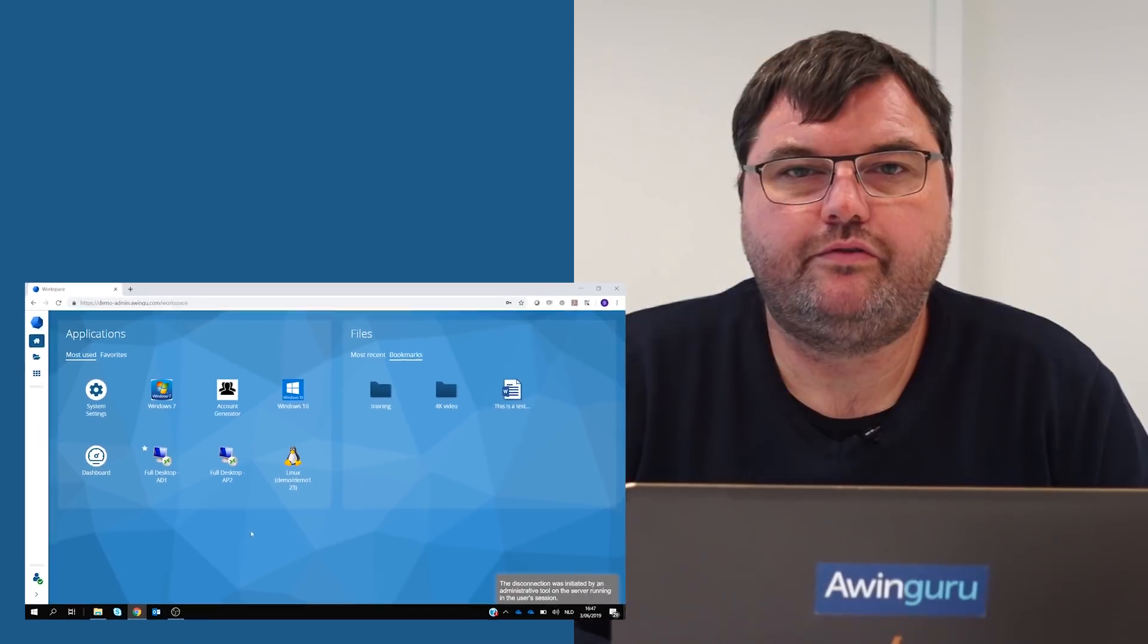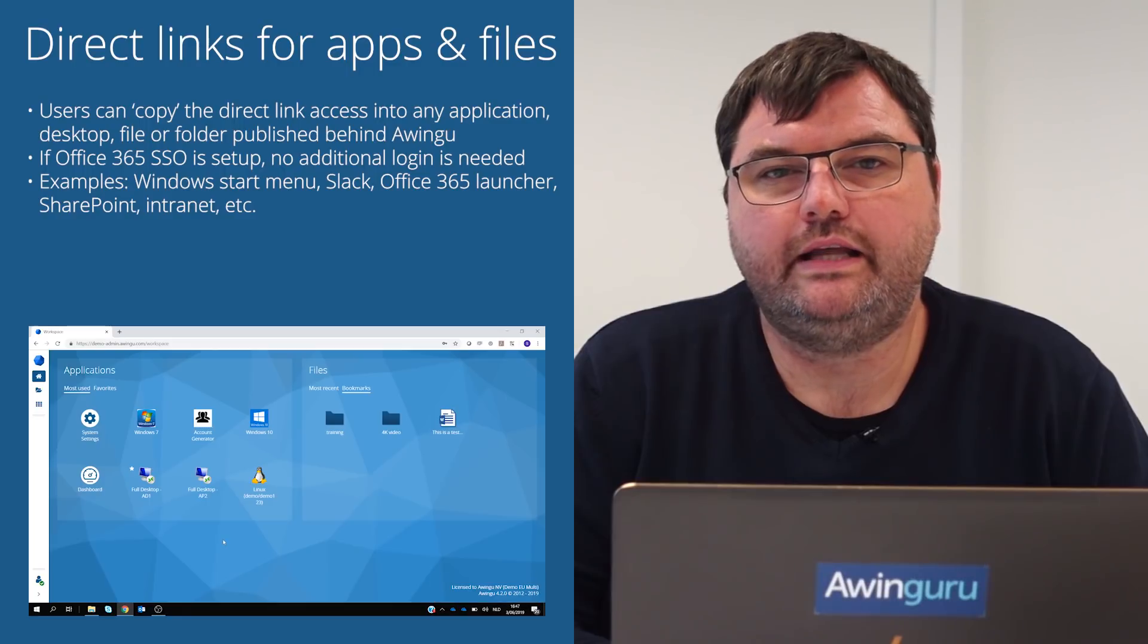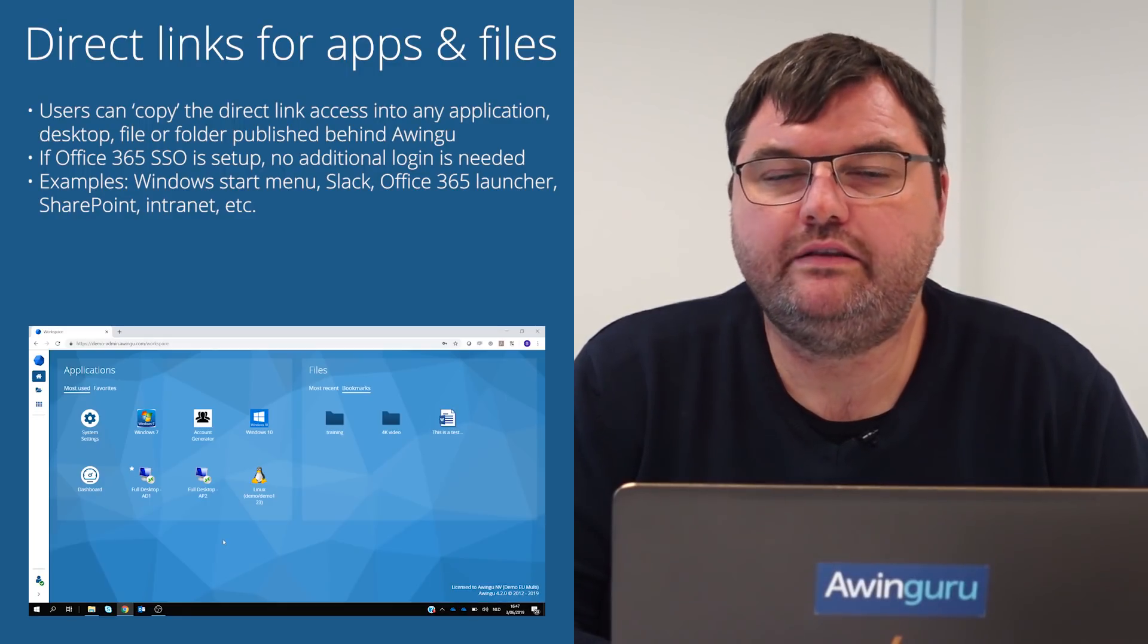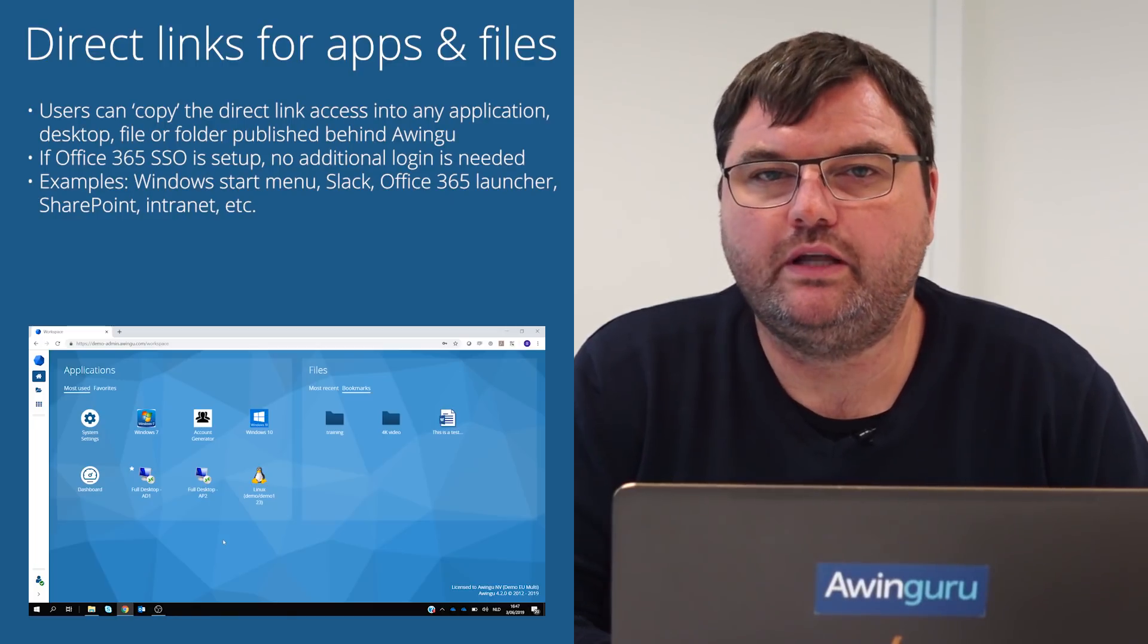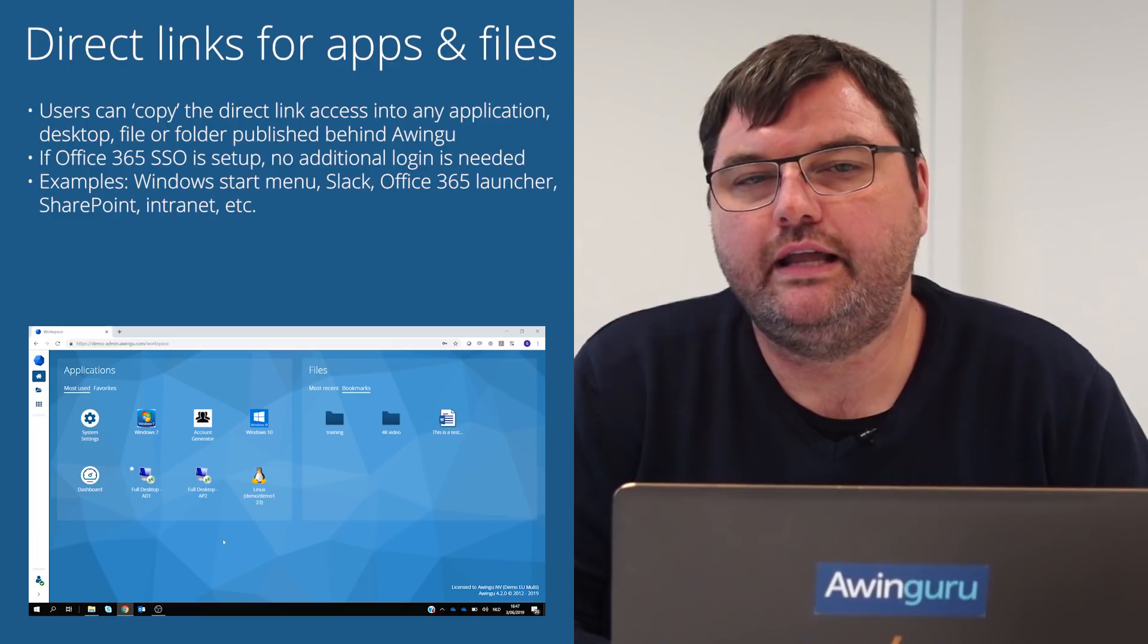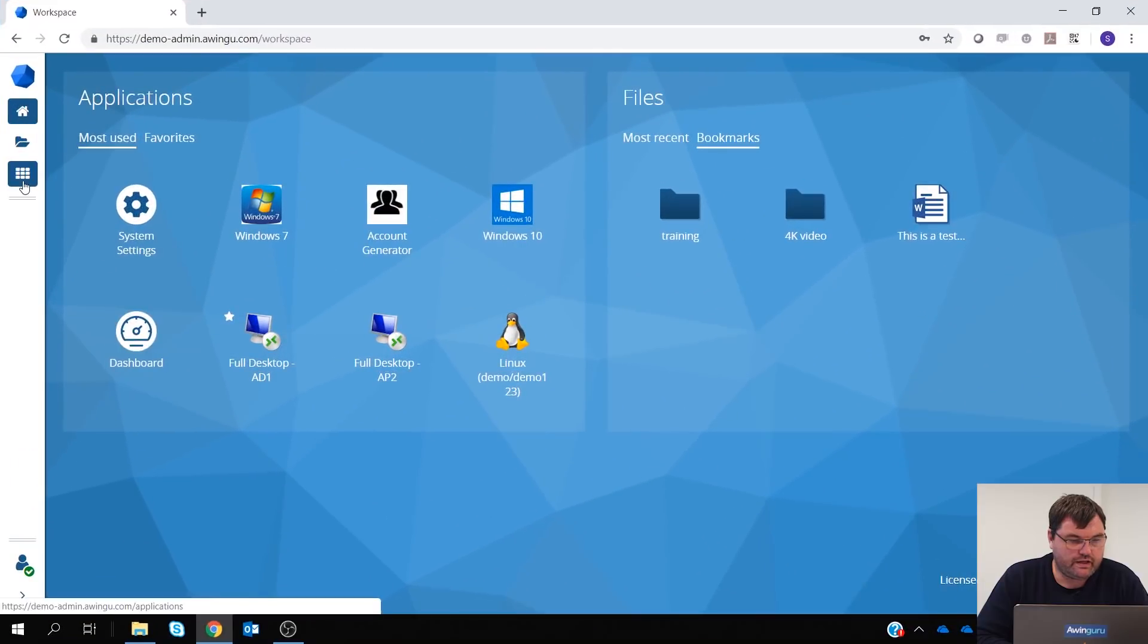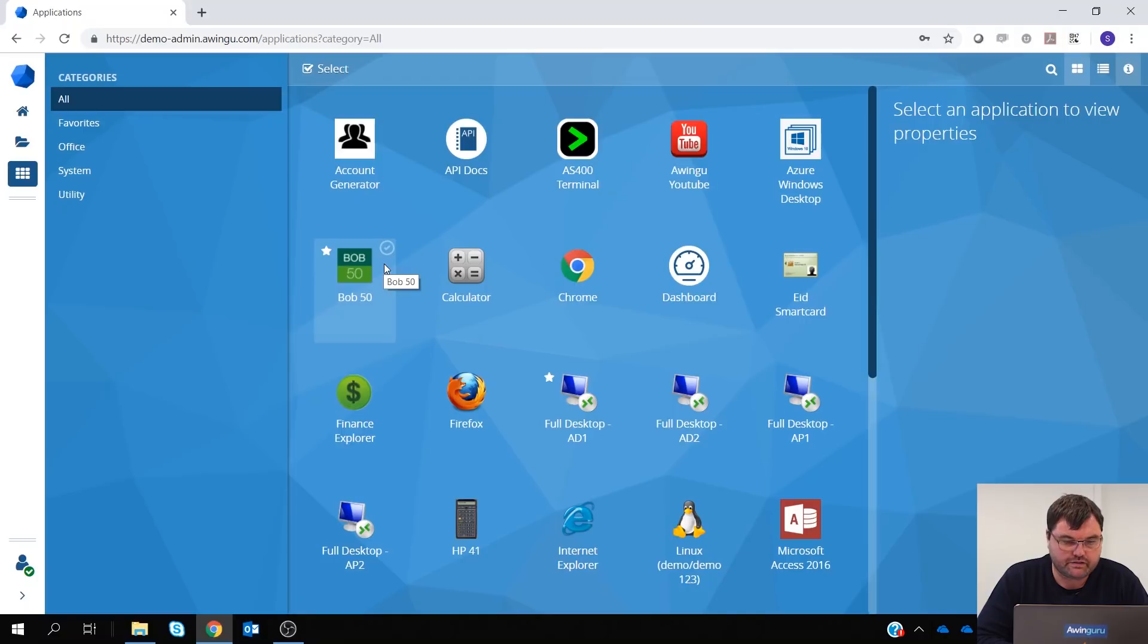Another feature I would like to demonstrate is the direct links to apps or files. Basically, it can be used to integrate Awingu into other environments. What I will demonstrate is to make a direct link from my desktop to a specific application. So, on my environment, I have Bob 50 and I would like to have a direct link from my desktop to this application.